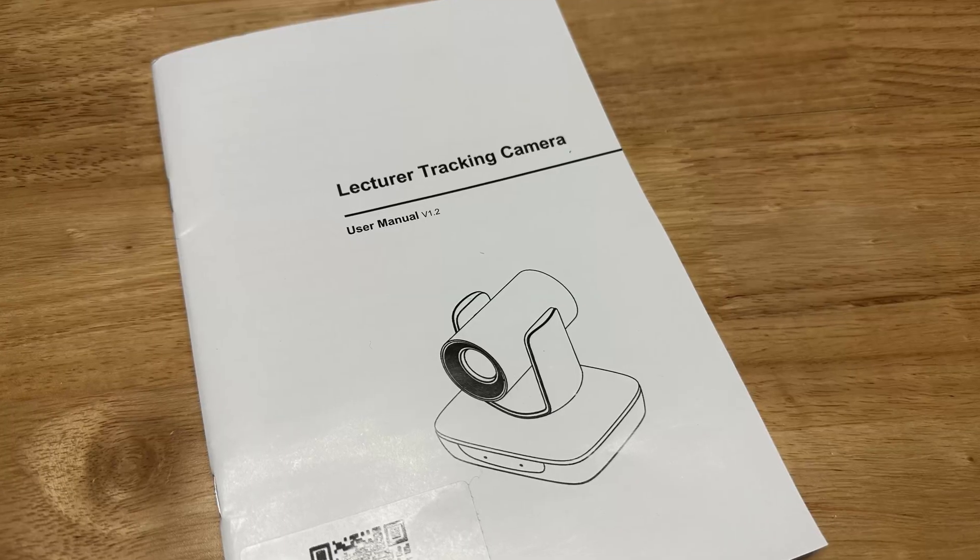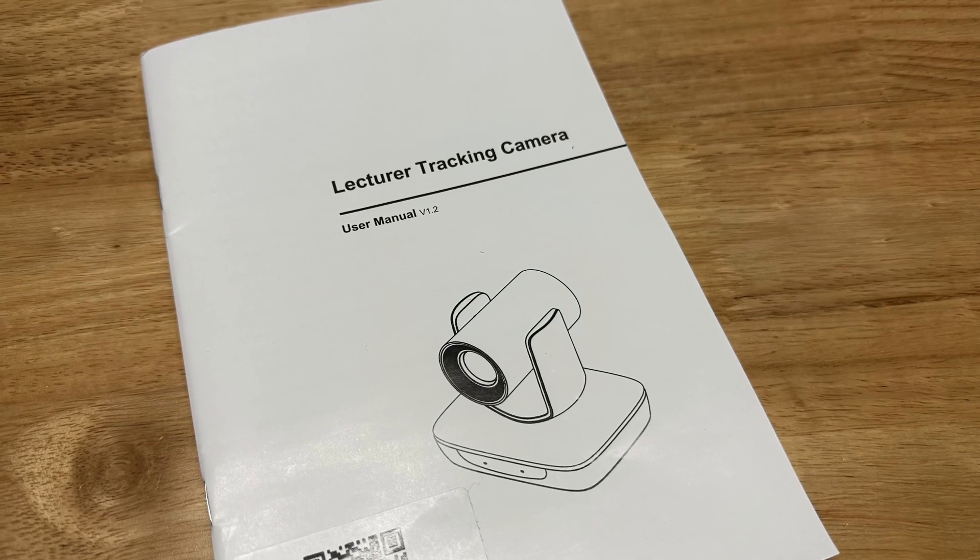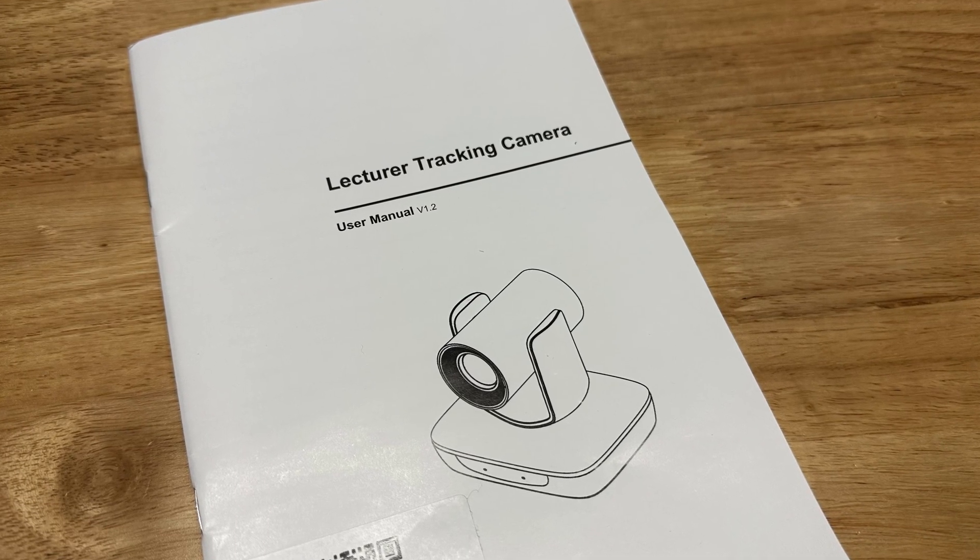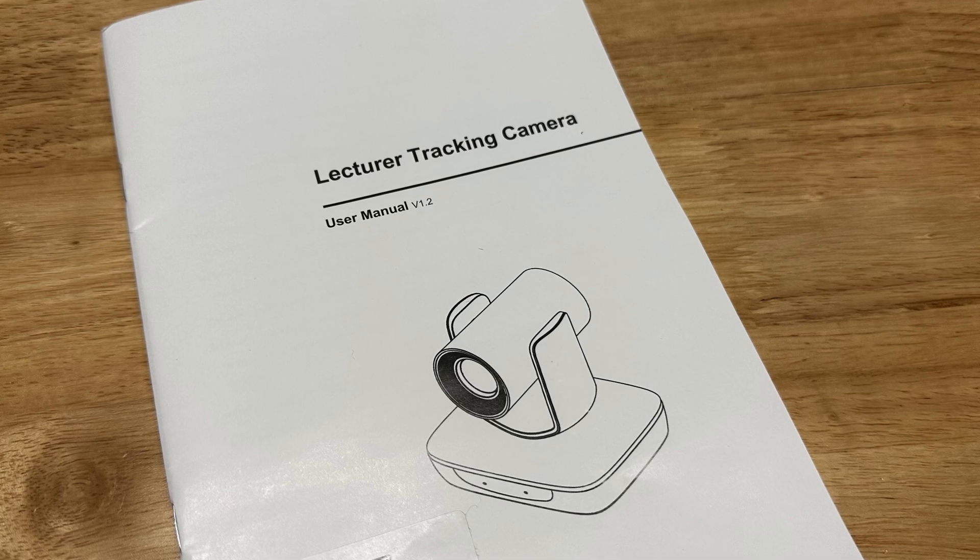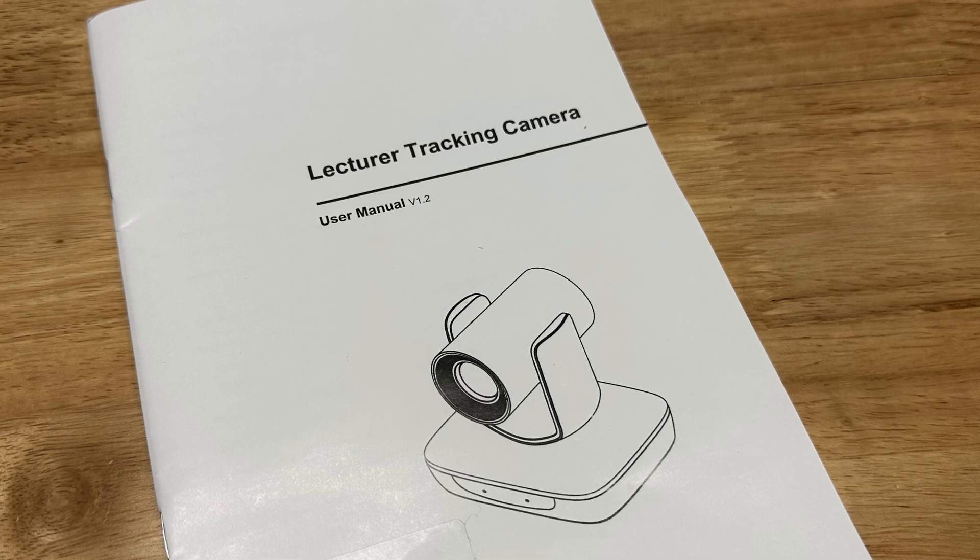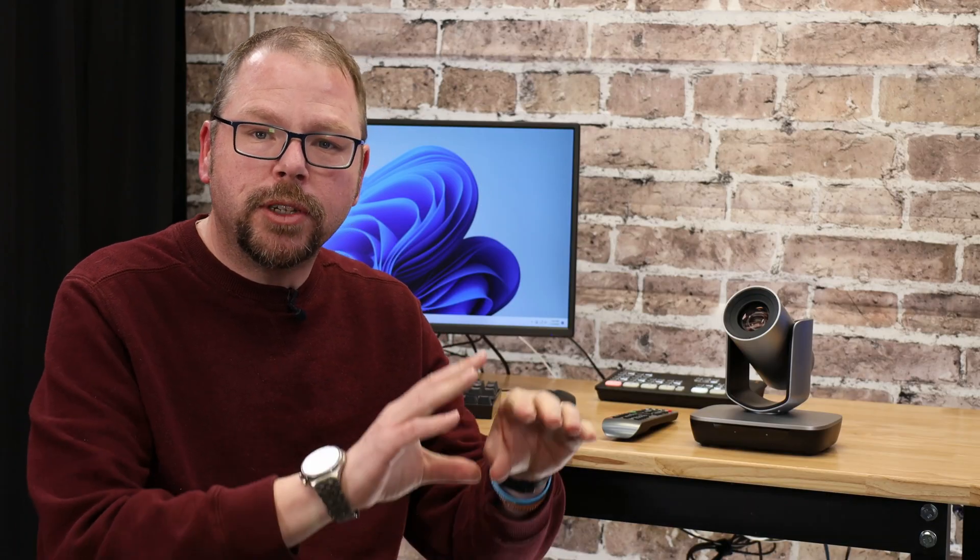Basically what this camera does is it has facial recognition, similar to how your DSLR or other cameras might be able to track faces, and it will actually move the camera with the presenter as they move across a stage. In the literature for this, I think they call that the instructor tracking camera. So their basic use case for this would be in a classroom where you may have an instructor down front that is moving back and forth. Of course, I'm curious about it for other kind of venues.